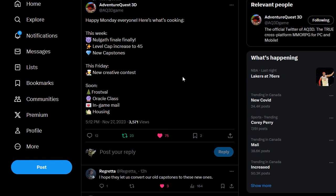But before I get to that, I wanted to mention that on Twitter they posted happy Monday, here's what's cooking. And then it showcases what's coming this week. The Nalgath finale, finally, with a level cap increased to level 45. So it's only going up one level. There's going to be new capstones. Not sure what this is going to be called, but maybe fiendish capstones or who knows. We'll have to wait and see.